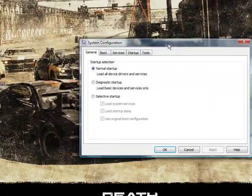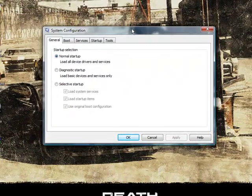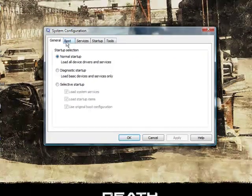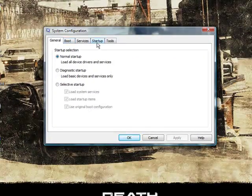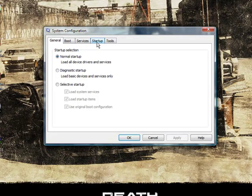This box system configuration will open. In the tabs at the top choose startup.